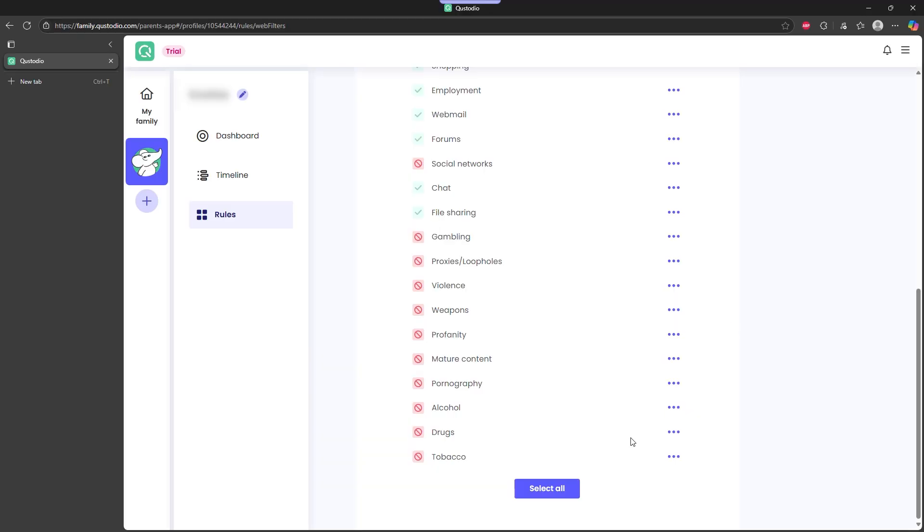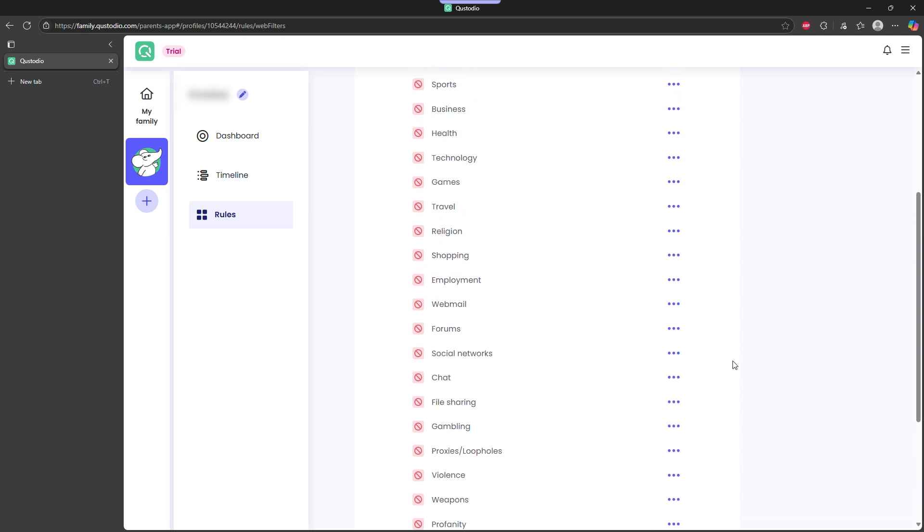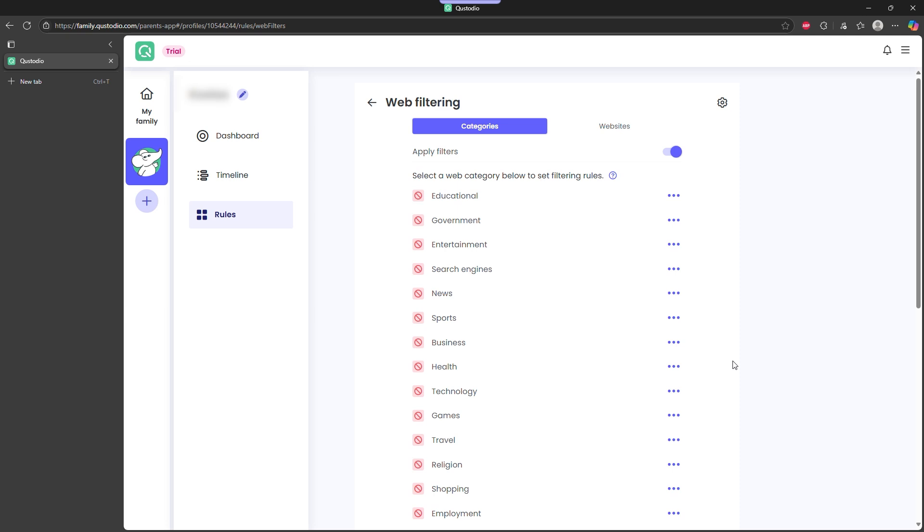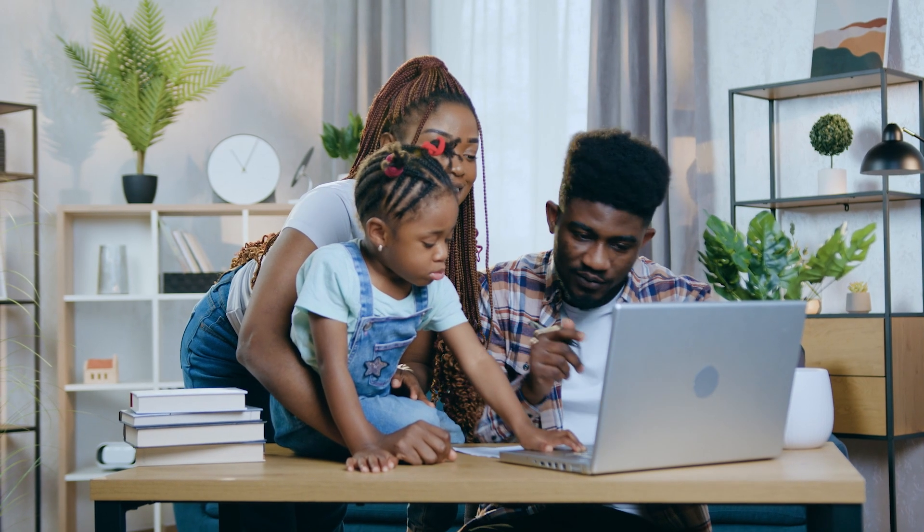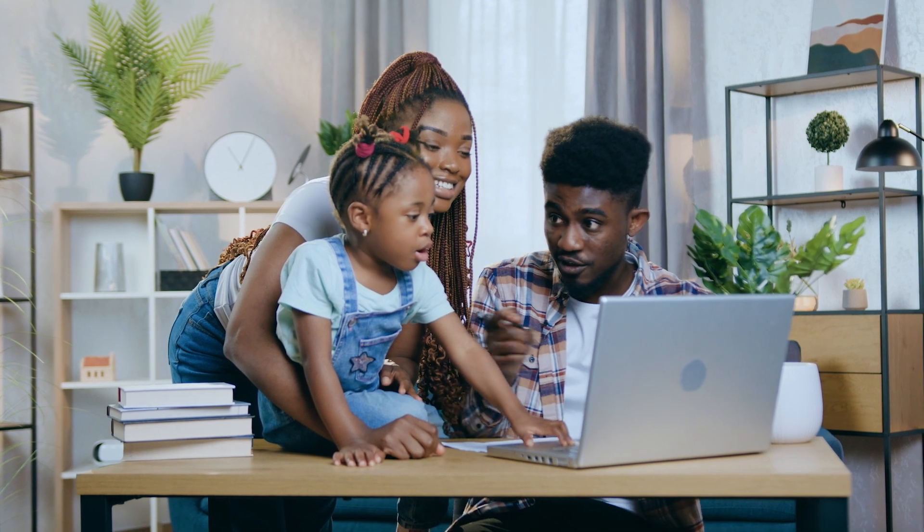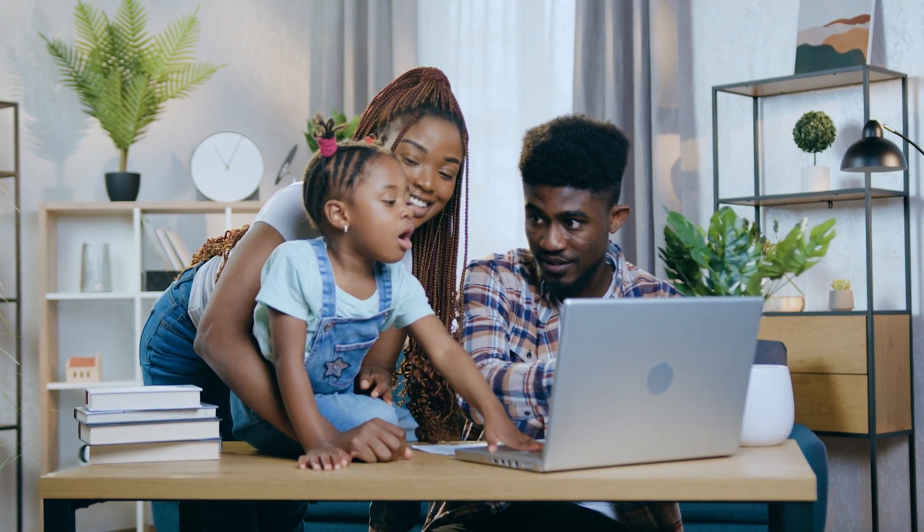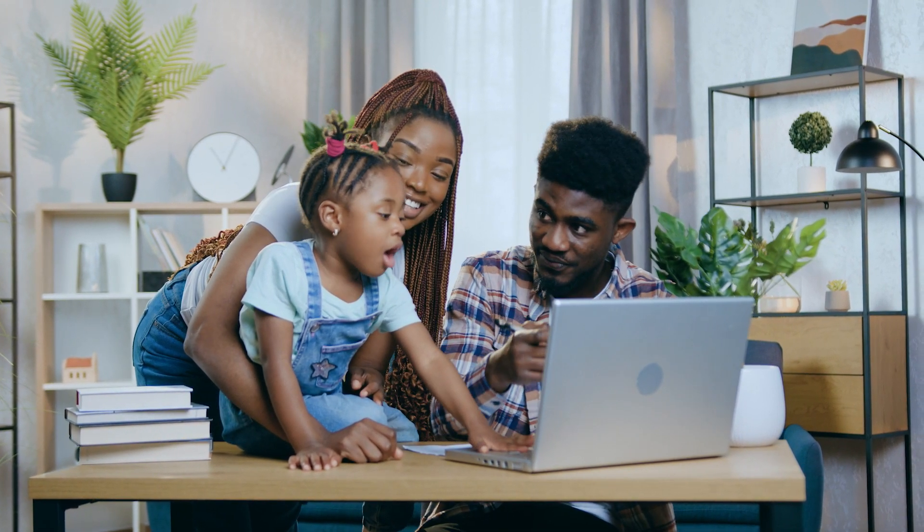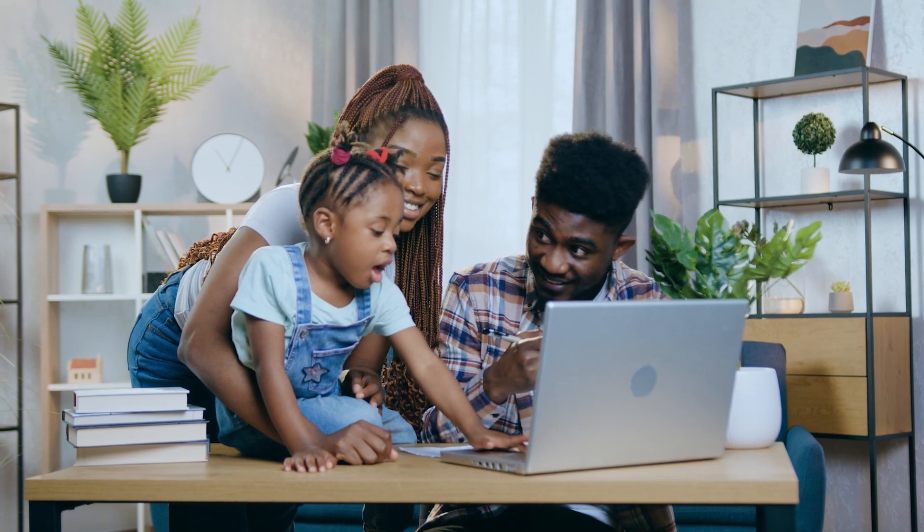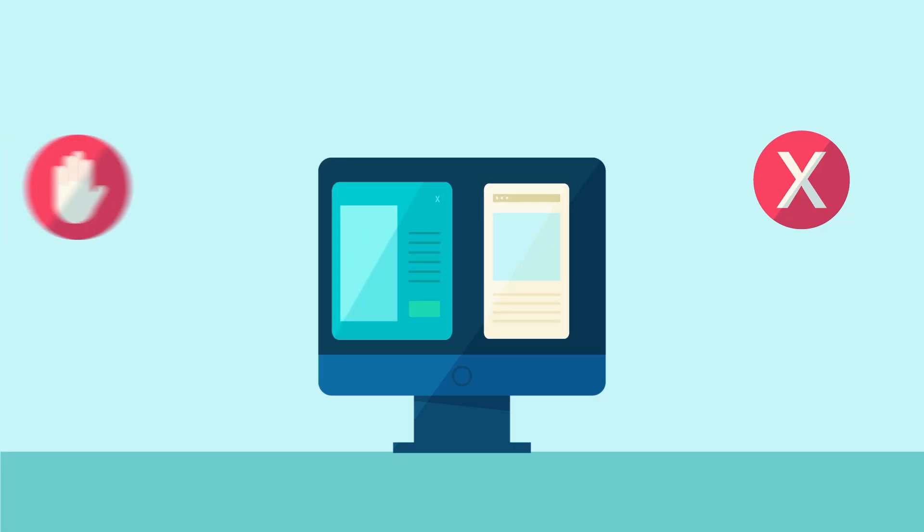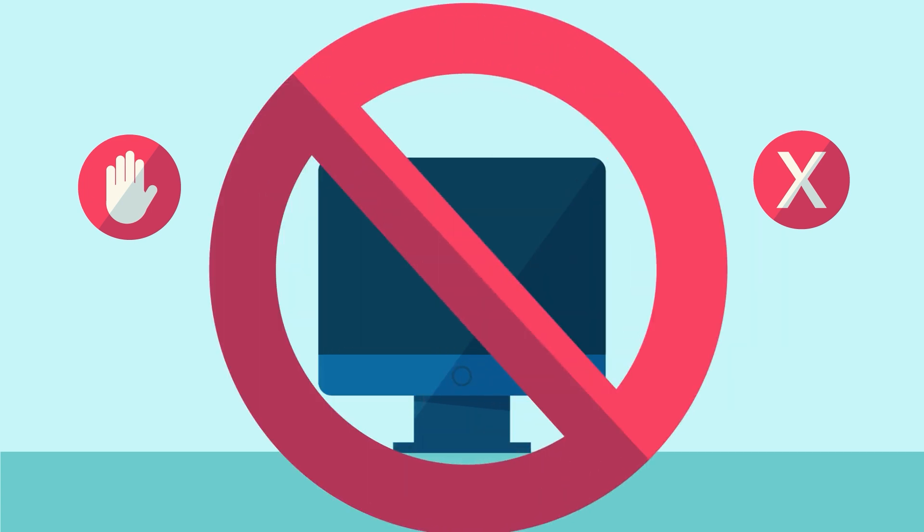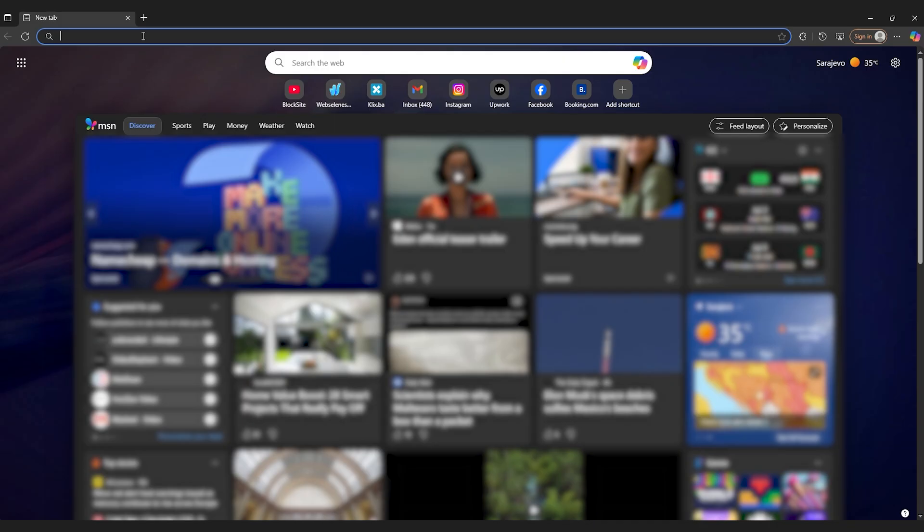Custodio avoids that problem entirely. Instead of setting things up one by one, everything is managed from a single dashboard. Once the rules are in place, they apply across all connected devices. It's faster and more reliable, especially for families or anyone trying to manage screen time or restrict access without spending hours on manual configuration. If the goal is to block websites in a way that actually holds up, using a dedicated app like Custodio is simply more effective.